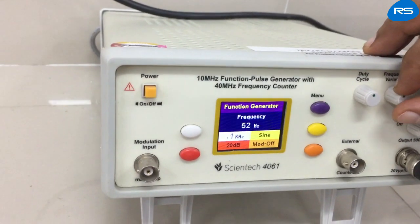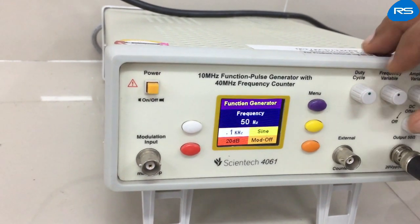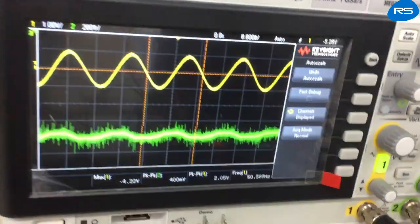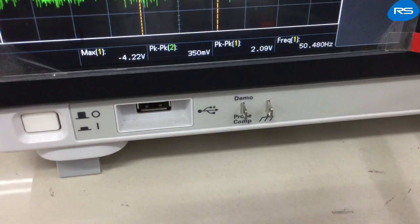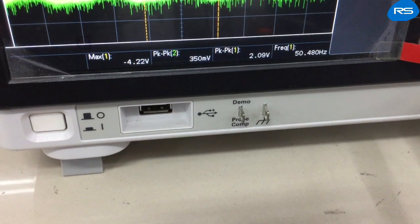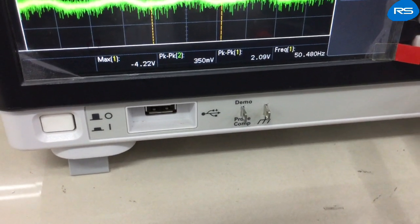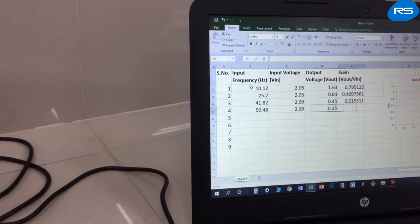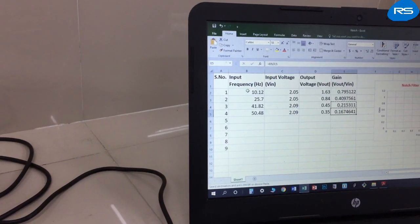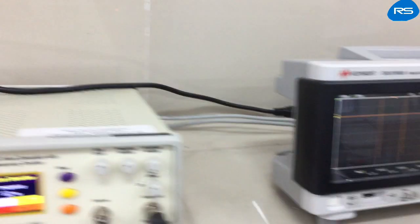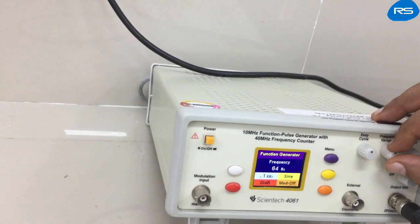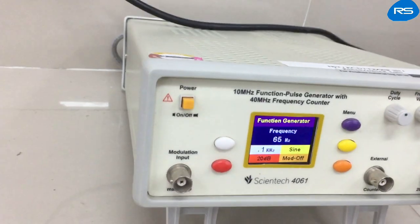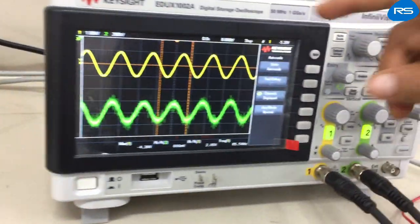Again we will increase the input frequency to 50 Hz to see what happens at the notch frequency. At 50.48 Hz, input is 2.09 volts and output is 350 millivolts, giving a gain of 0.16. This is the minimum gain, corresponding to the notch frequency.